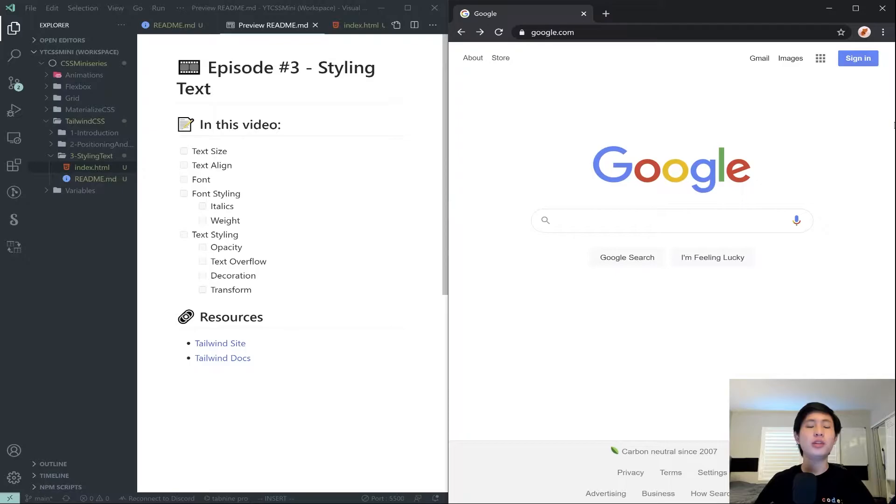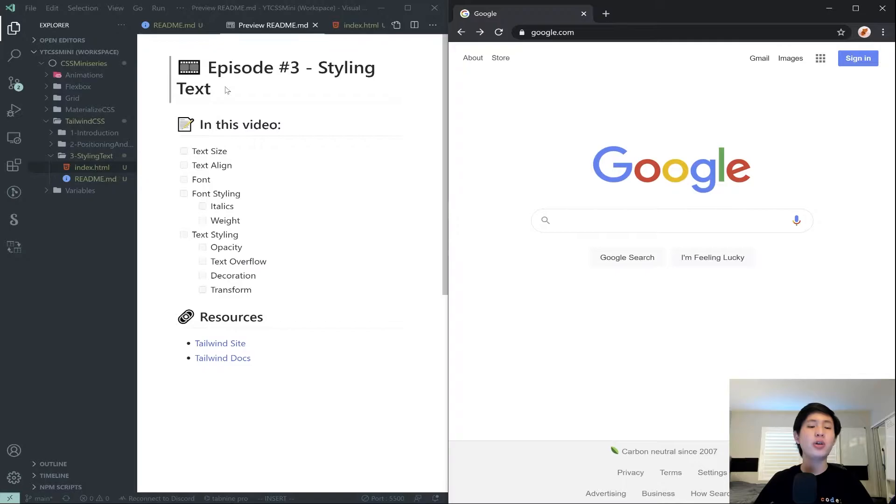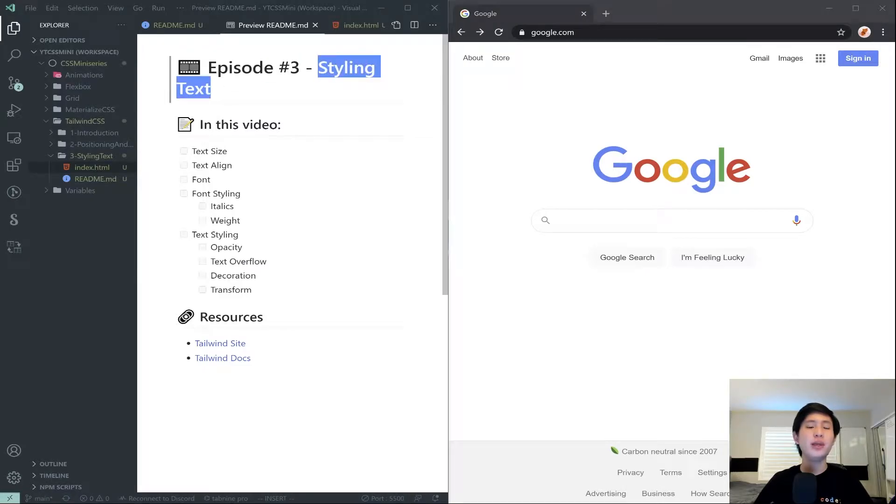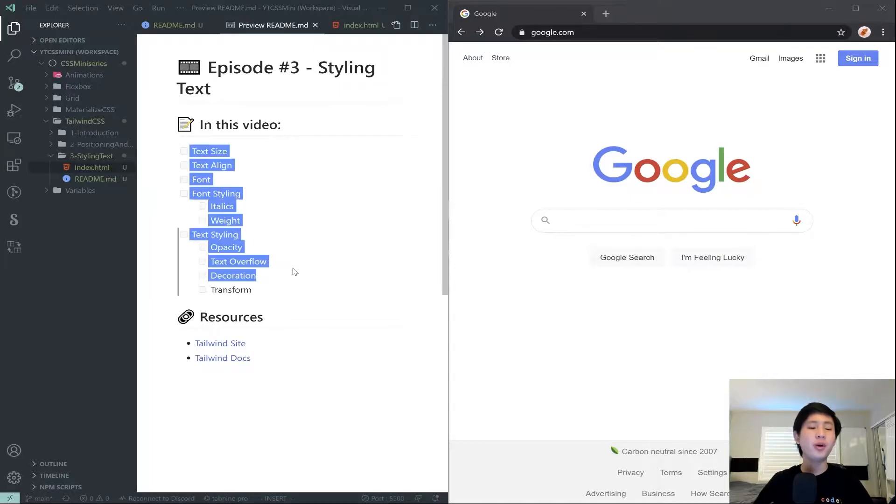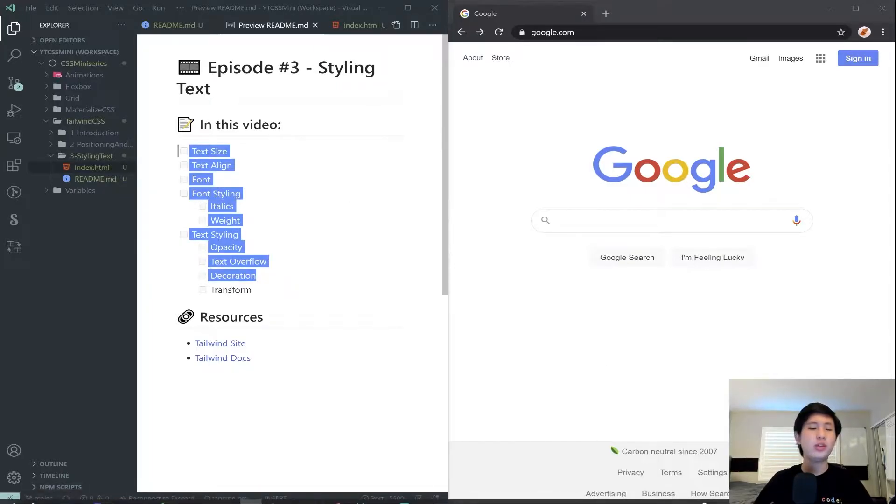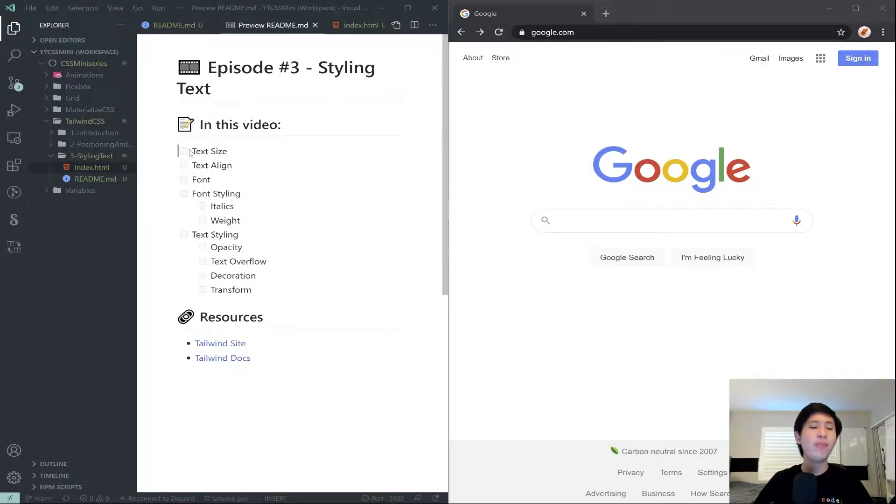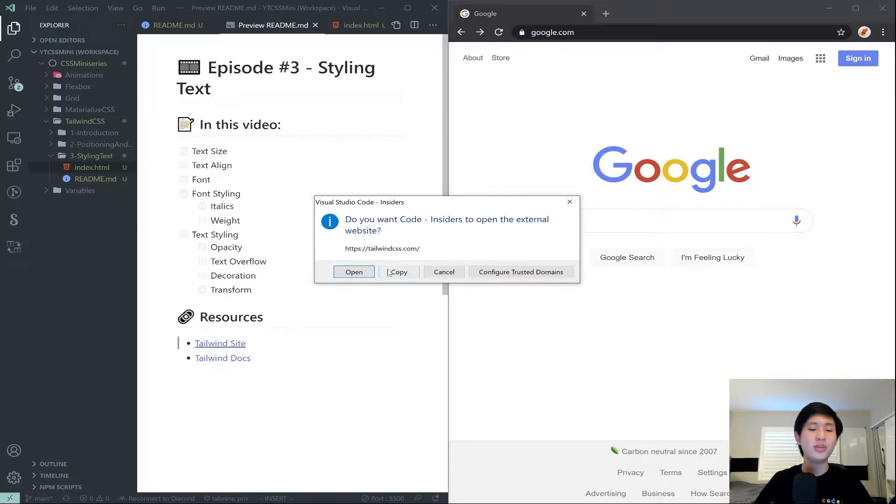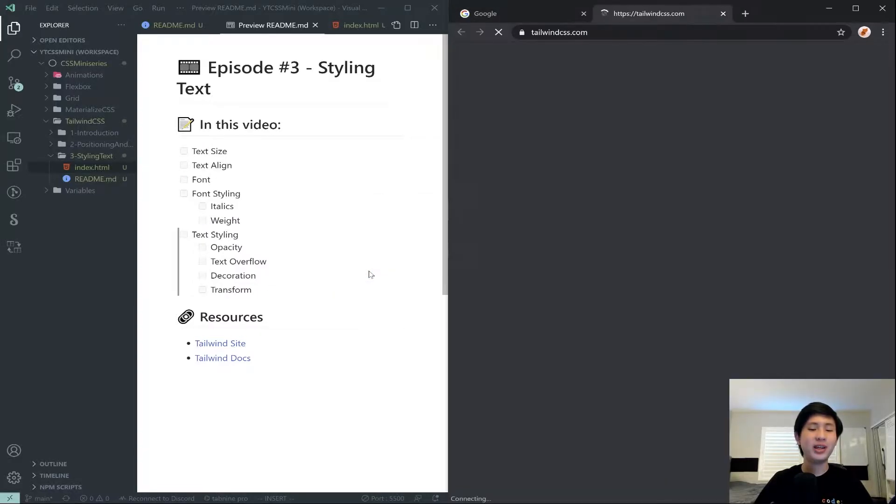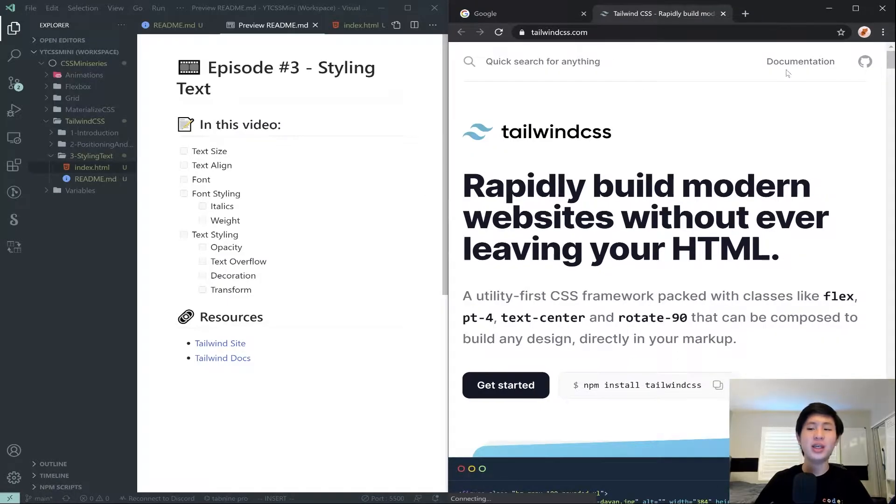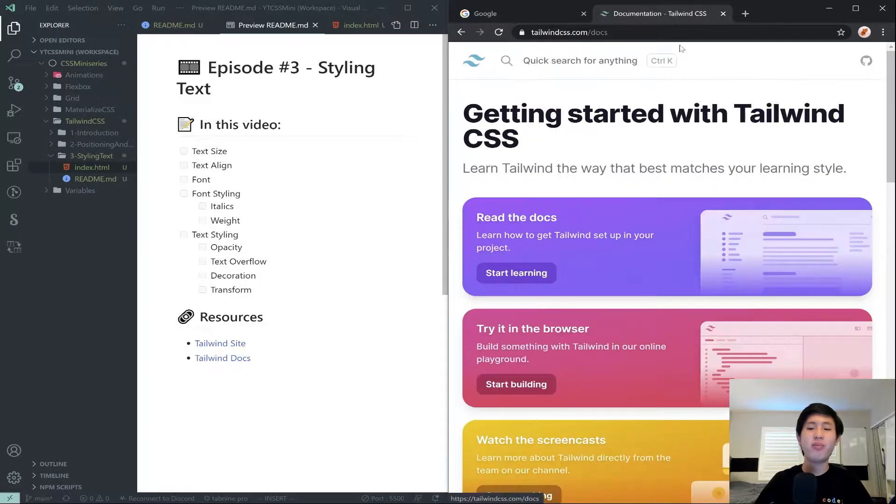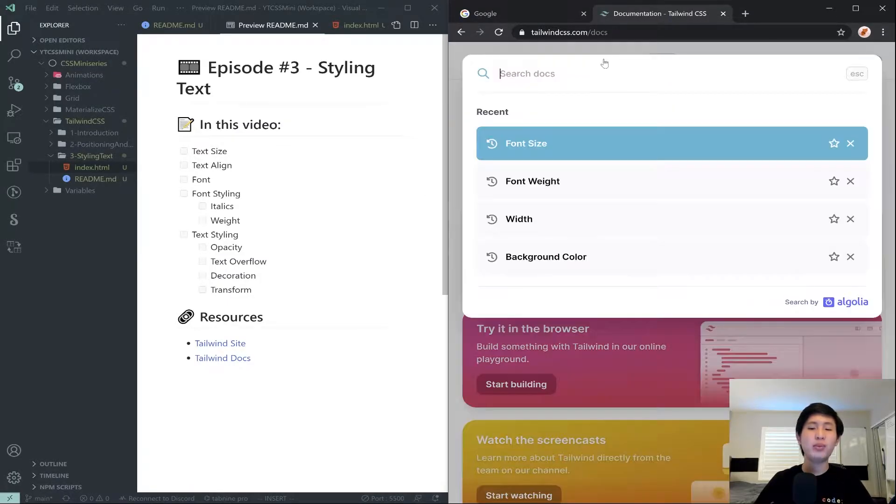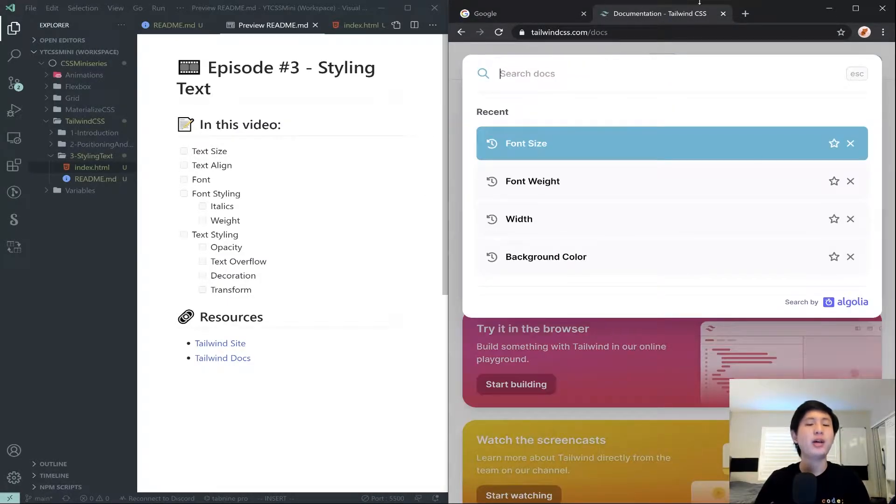Hello everyone and welcome to the third episode in my Tailwind CSS mini-series. Now in this video we are going to be going over basically how to style text, and obviously there are a lot of components to that. I'm just going to go ahead and get started. For most of these properties I obviously don't memorize a ton of these, so I'm just going to be looking at the docs to help guide us through figuring all this out.